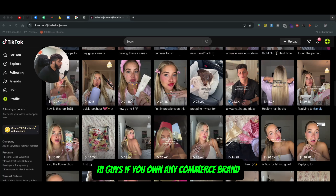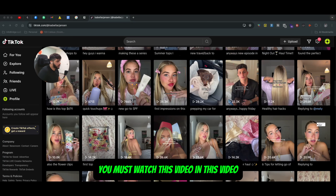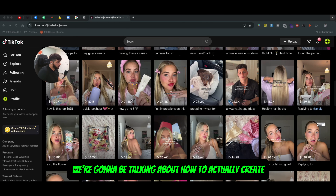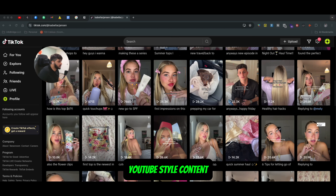All right guys, if you own an e-commerce brand, you must watch this video. In this video, we're going to be talking about how to actually create UGC style content.